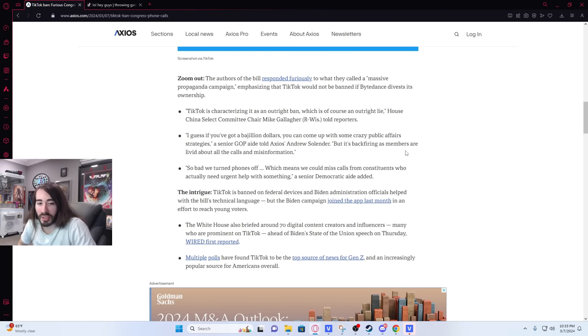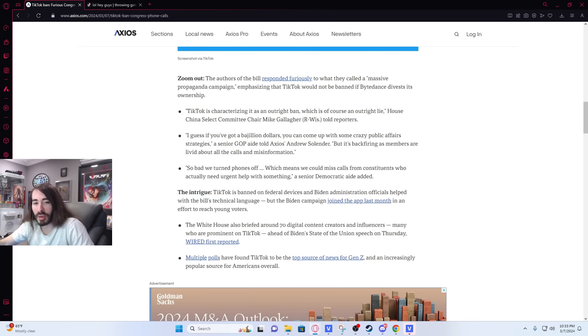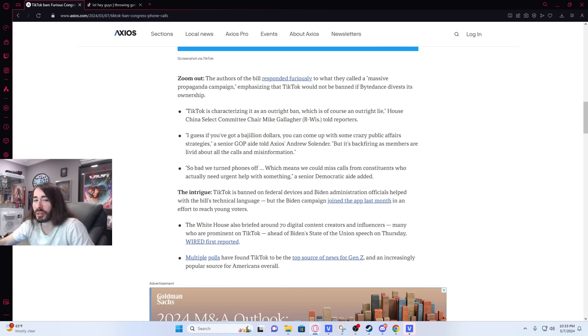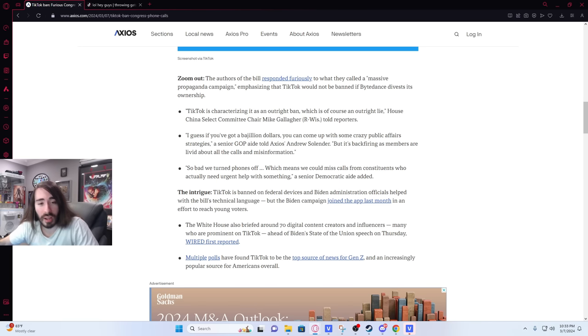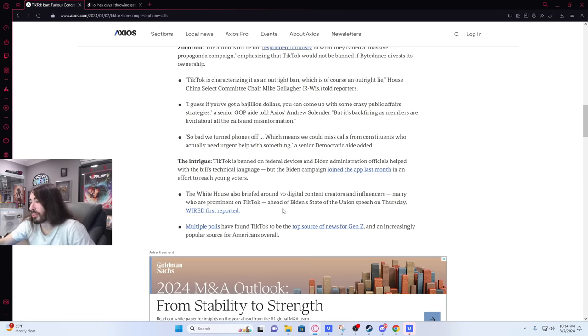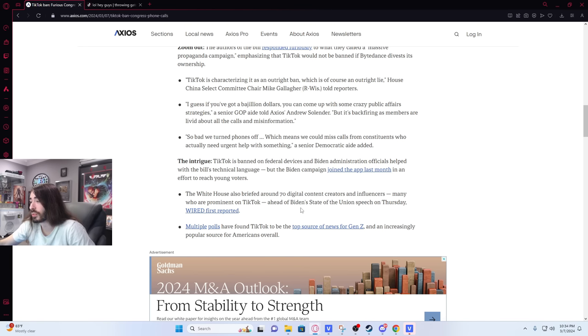She only got nothing on Hillary. She was dabbing with the best of them. Did she dab? I don't remember that. I remember the Pokemon go to the polls. I don't think it was Hillary, but there was some other politician that did like the sexy grind trend. Which was an interesting strategy. The White House also briefed around 70 digital content creators and influencers, many who are prominent on TikTok, ahead of Biden's State of the Union speech on Thursday. Multiple polls have found TikTok to be the top source of news for Gen Z and an increasingly popular source for Americans overall.